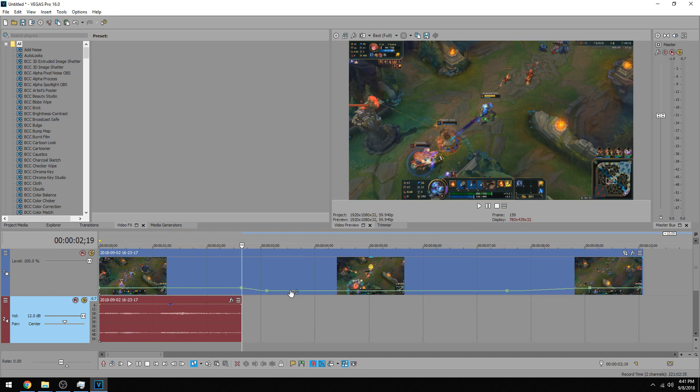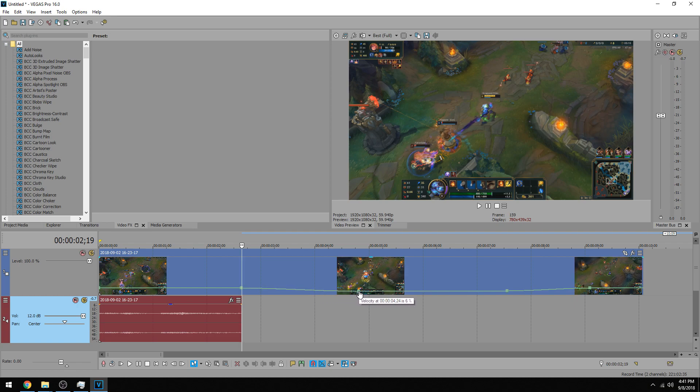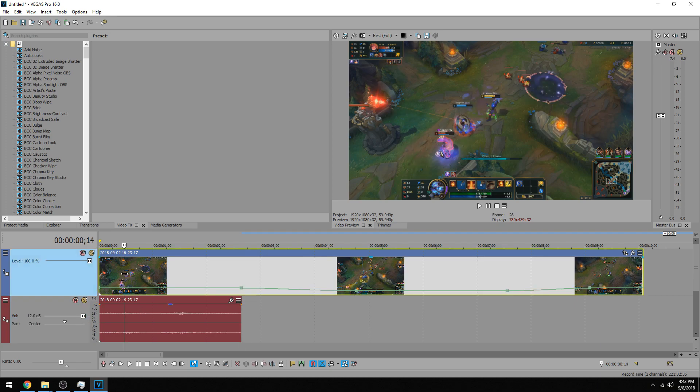Now that transition seemed kind of quick, so what we can do if you wanted is left click and drag this out way over here, and you can see the time just kind of turn slower progressively.